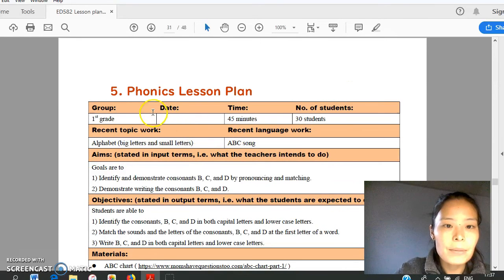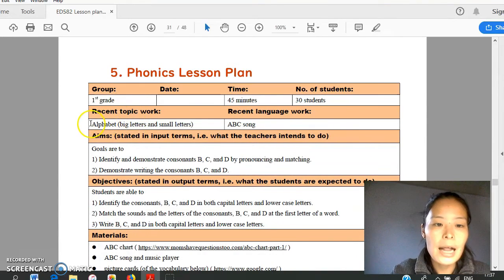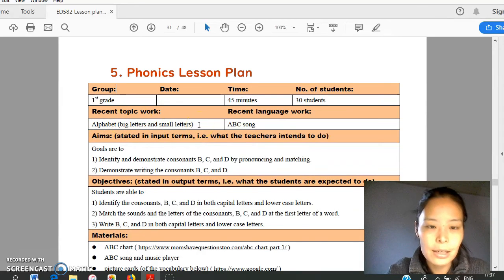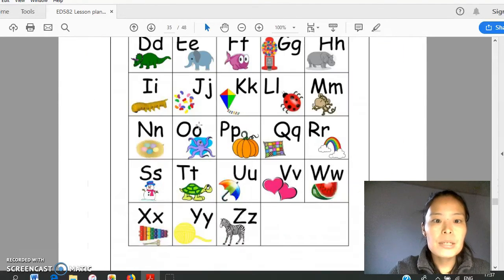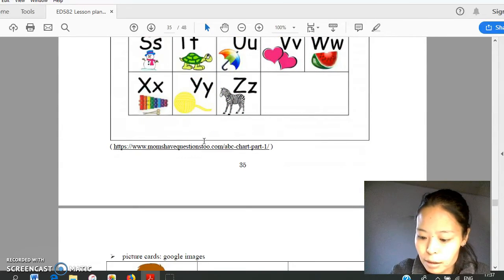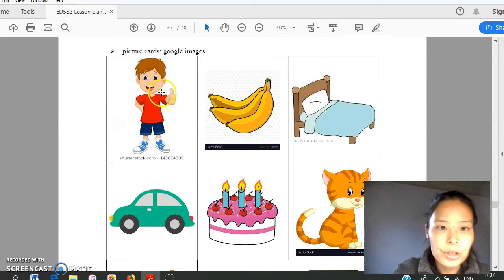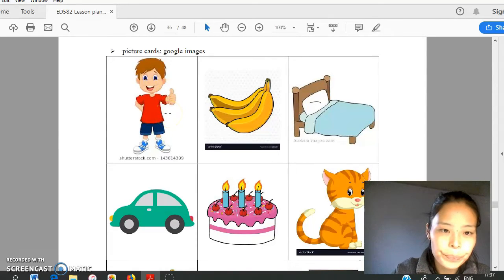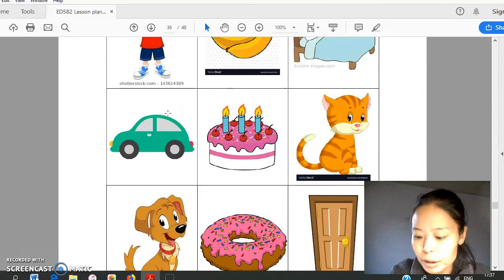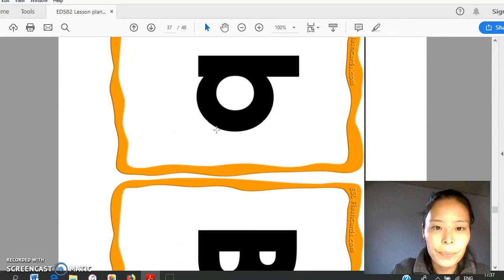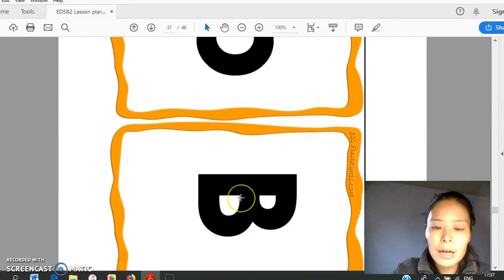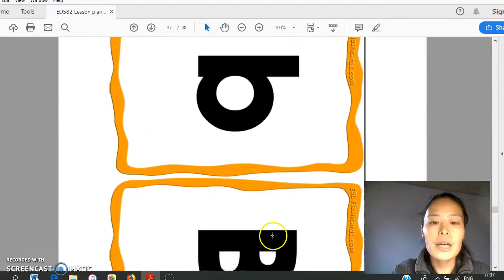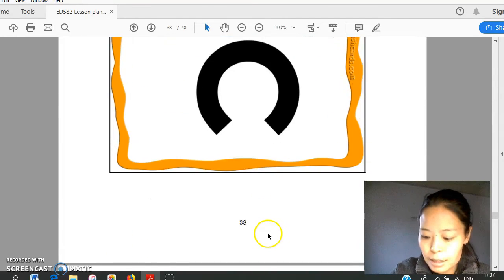Last lesson plan is about phonics. It's for first graders after learning alphabet, big letters and small letters. Starting by ABC song with this ABC chart. They will sing the song, and teacher shows the pictures, and student will answer the words and practice the words, and teacher will show the letter cards using flashcards. Teacher introduces the name of the letter B and the sound of the letter B, C, D as well.